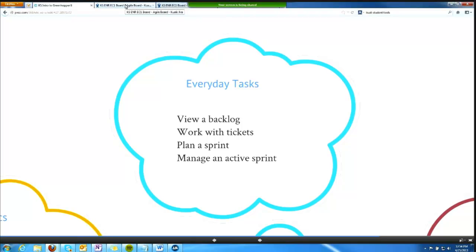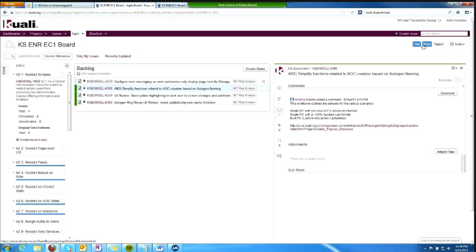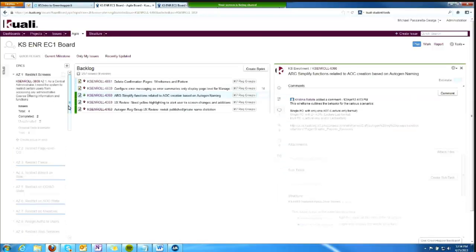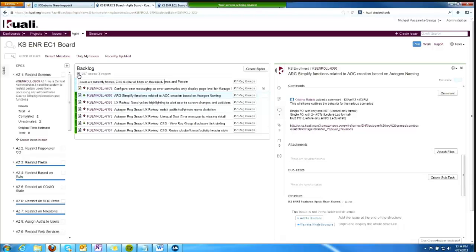The first everyday task is viewing a backlog. I'm back in our JIRA instance, and I'm going to go to plan view and shut off the filters we were previously looking at. I can deselect a filter or clear all filters by clicking there.